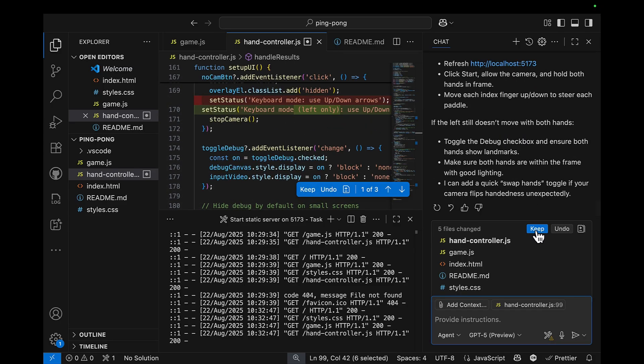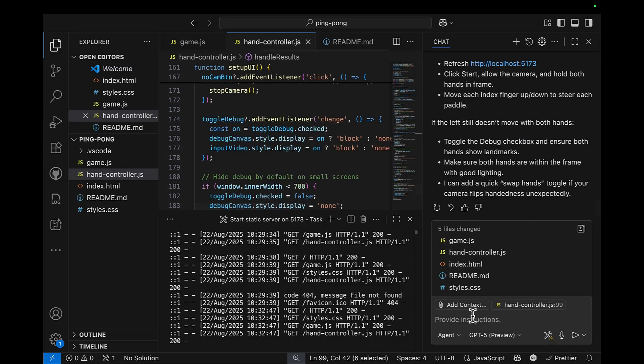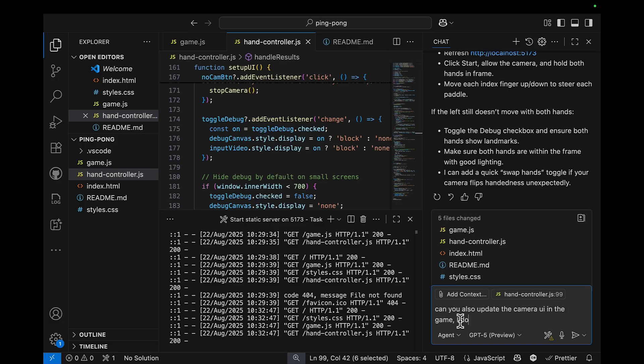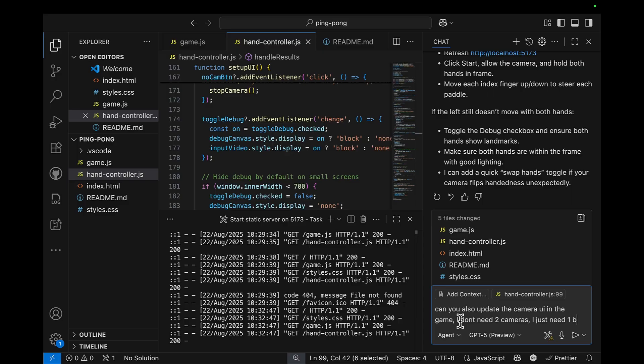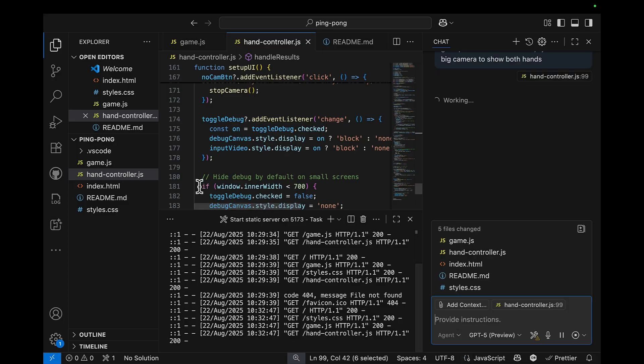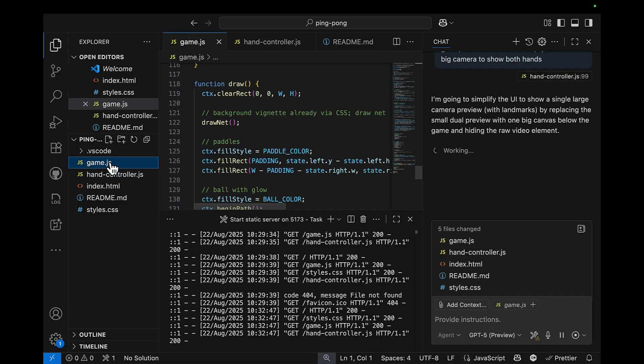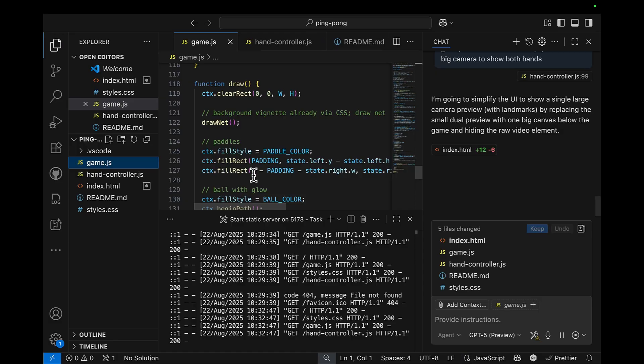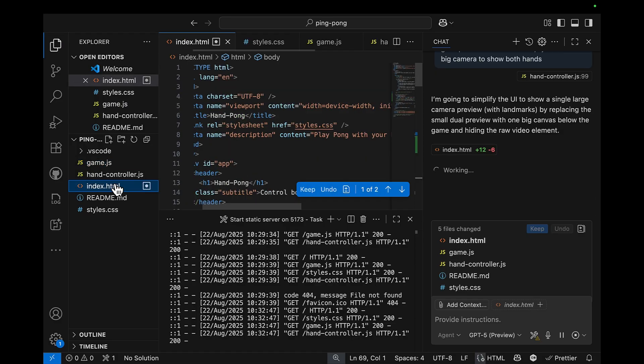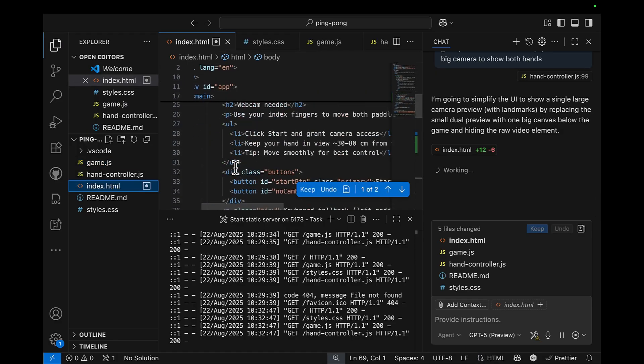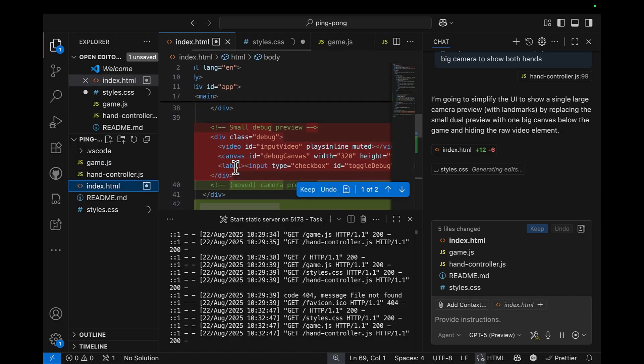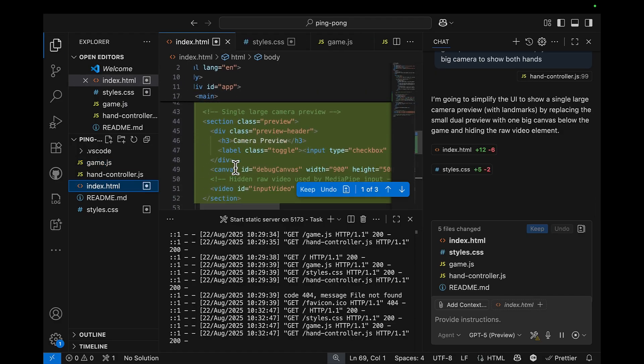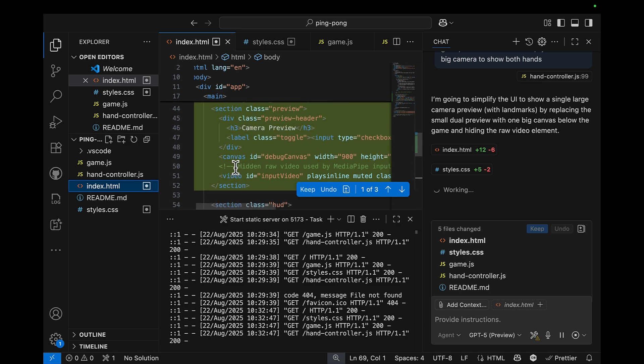Another thing I want to do also, can you also update the camera UI in the game? And I don't need two cameras, I just need one big camera. All right, I'm assuming there'll be changes in the index HTML. Yes, so we have some adjustments in the UI.